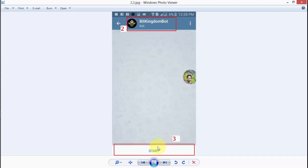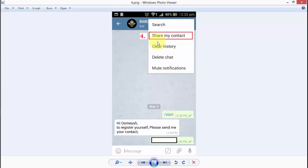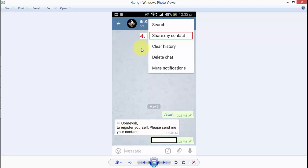After completing the second step, you click on the third step, which is the Start button. After you click the Start button, you get a message like: 'Hi, who wants to register yourself — please send me your contact.' Here it shows my name, and it will show your name on your smartphone. Now you have to send your contact to the BitKingdom bot.